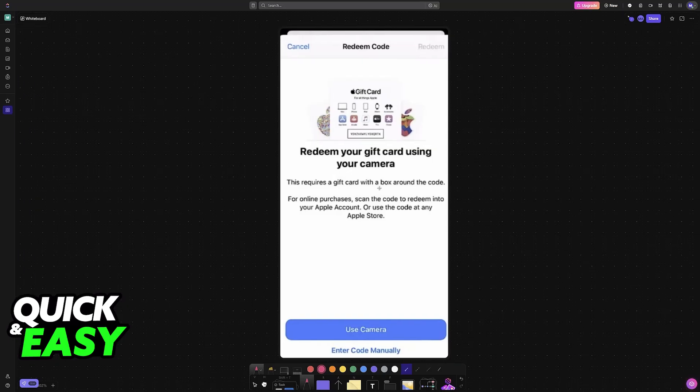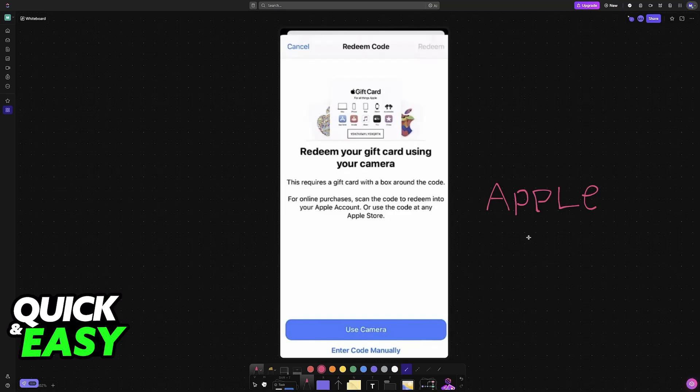In here you can input the details about your Apple gift card or use your camera to automatically fill them out. By typing out all of this information, it is going to be redeemed and any amount of funds on the Apple gift card will go over to your Apple account and then you can use it for in-app purchases and so on.